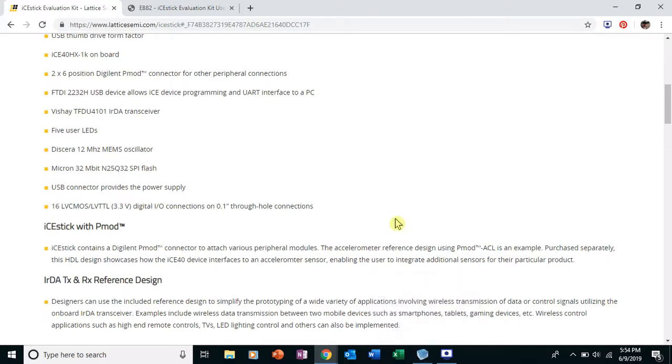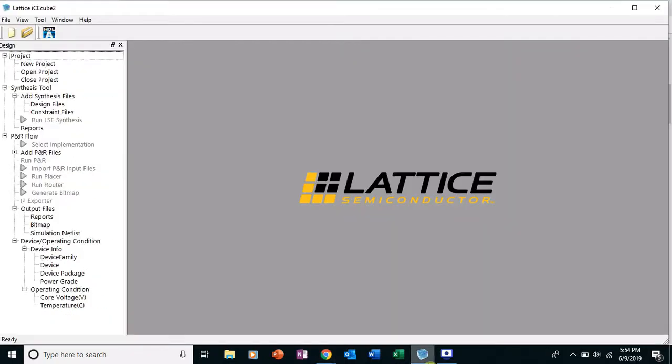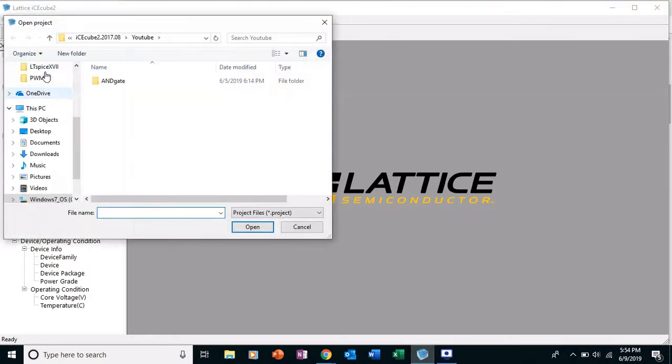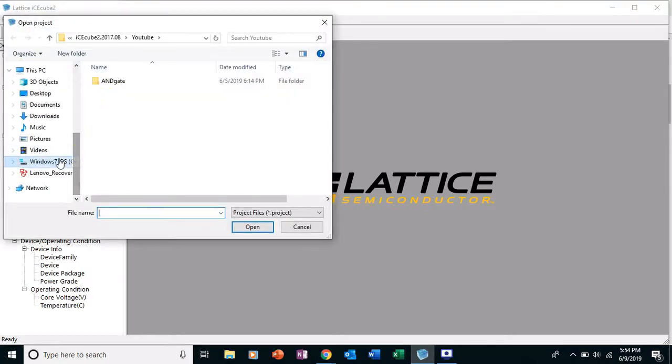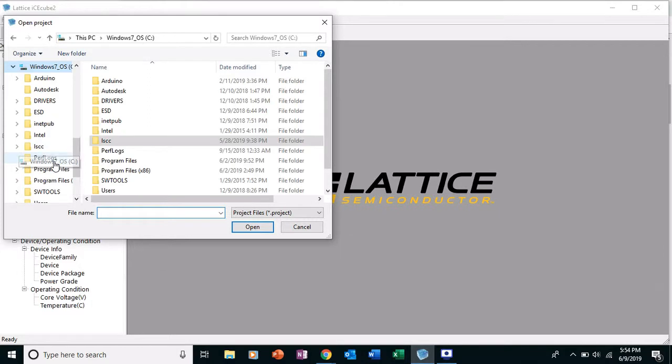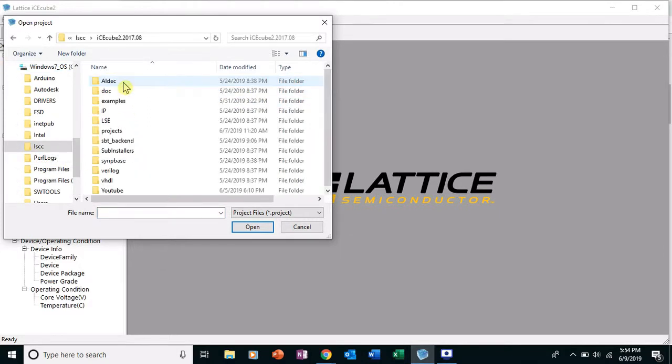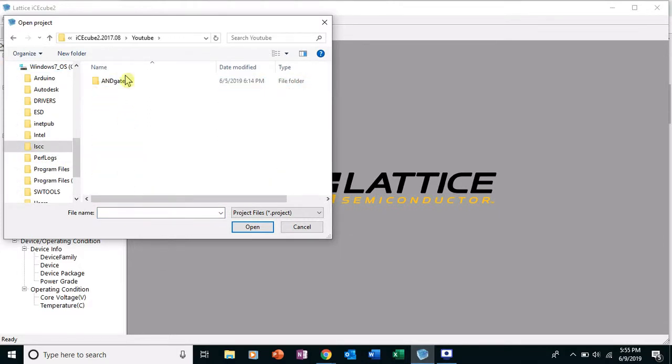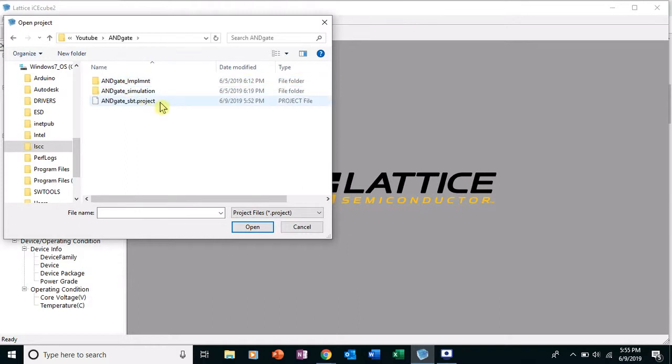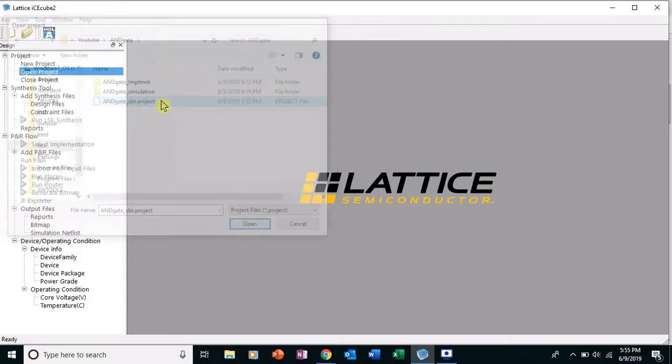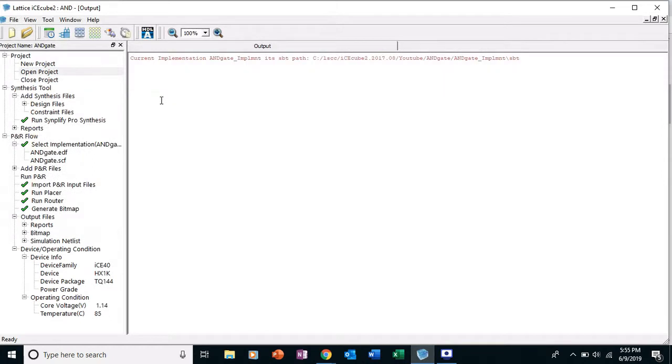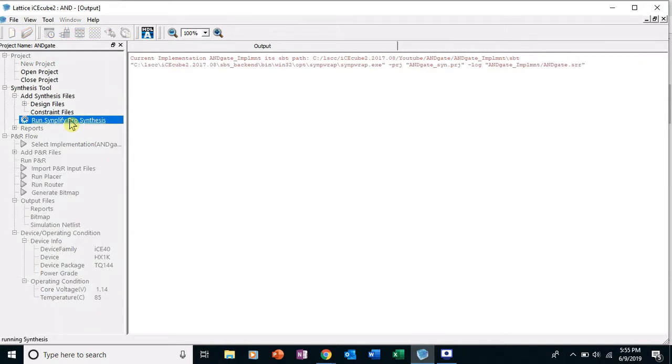Okay, so I have Ice Cube 2 open. I'm going to double click on Open Project, go to Windows CC Ice Cube 2. This is the folder YouTube and gate, and gate underscore SPT project, double click on that, open it. And what you can do is you can double click on this Run Simplify process.